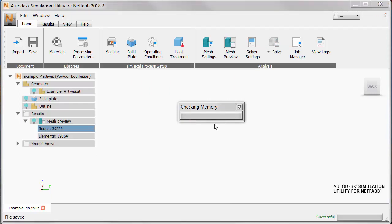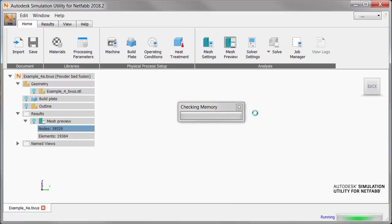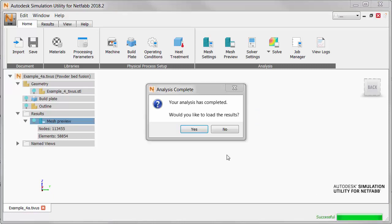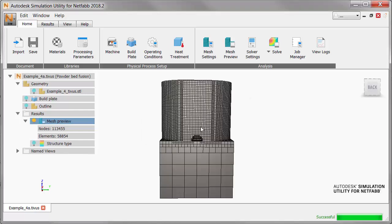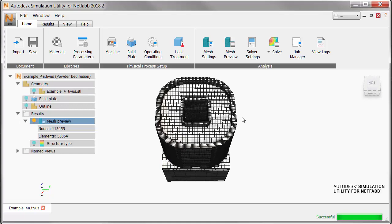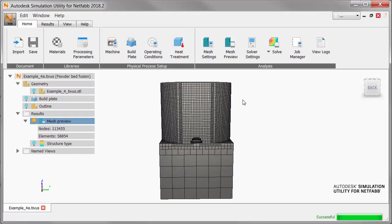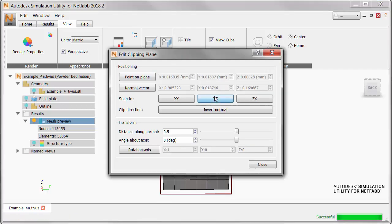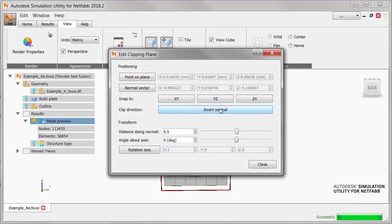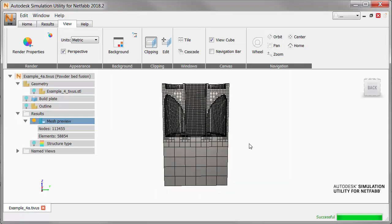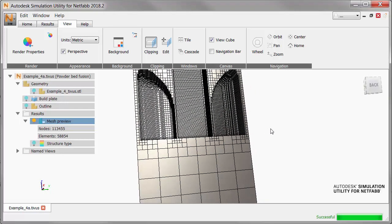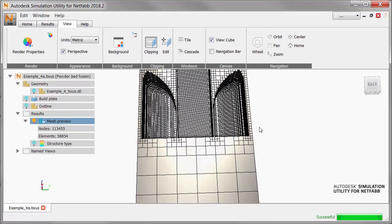We then generate a new preview. This mesh is going to take a little bit longer to generate because it's more accurate. When we see the results, the curves around the top are noticeably more detailed and smoother. Let's examine this more closely with the clipping plane from the View tab, using the same settings. Now we can zoom in and see that the side walls have a thickness of two voxels, which is more suitable.